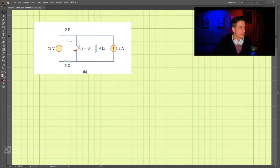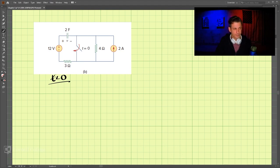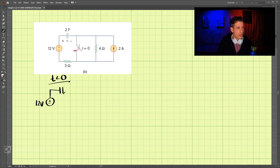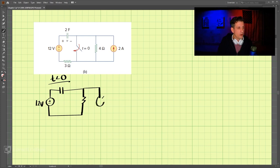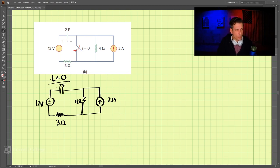For part B of this problem, we're doing the same thing — there are sources and we're finding the voltage across the capacitor. At t less than zero, the switch is open and the circuit consists of a 12-volt source, a 2-farad capacitor, a 4-ohm resistor, a 2-amp current source, and a 3-ohm resistor.